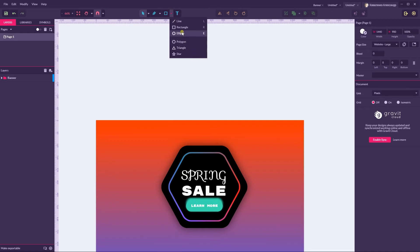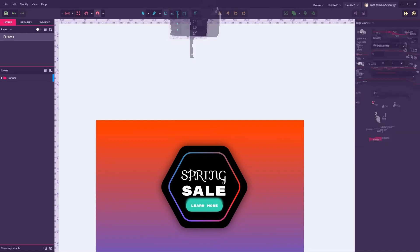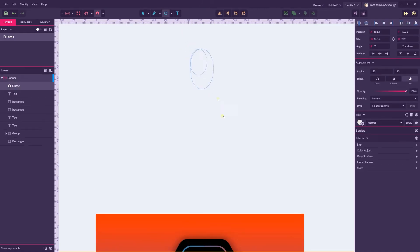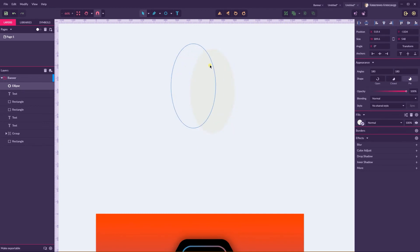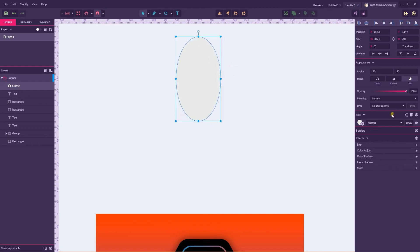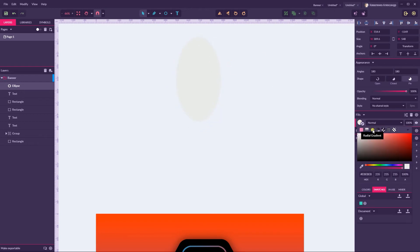It should be a very simple thing to do. We need to grab an ellipse and create an ellipse around 300 pixels wide and 550 pixels in height. Let's go to the radial gradient — the third icon on the fill panel — and apply this gradient.